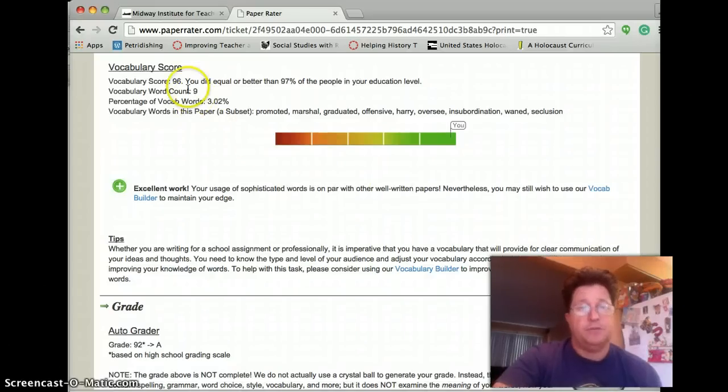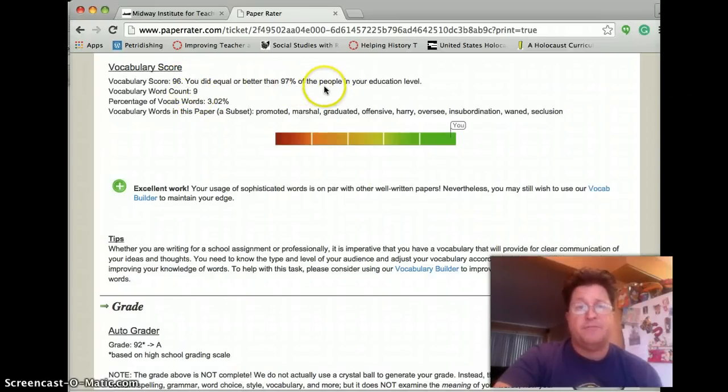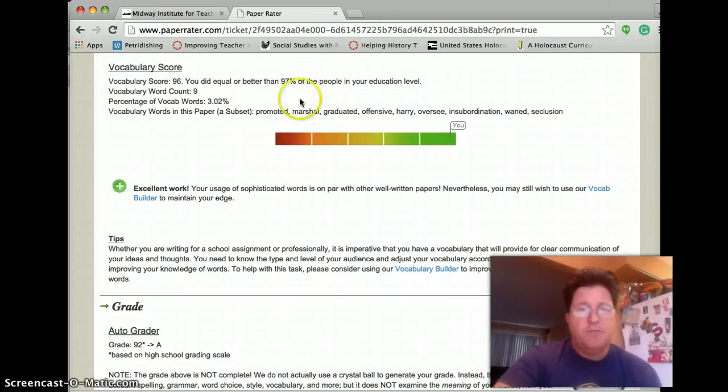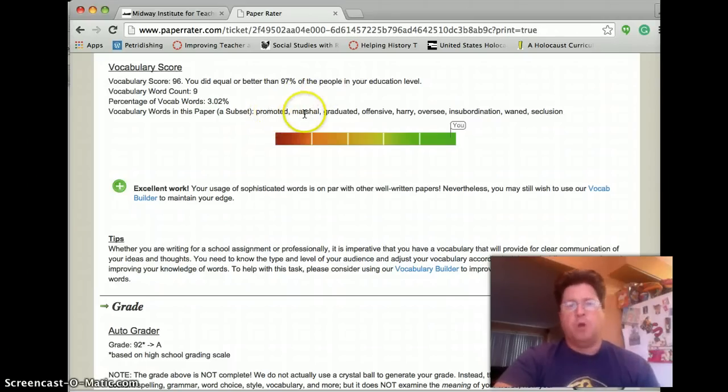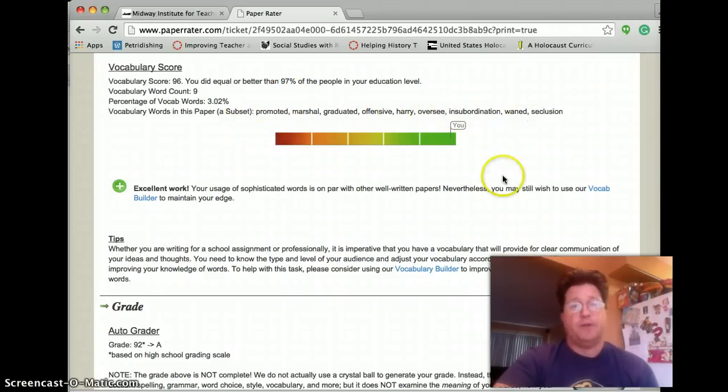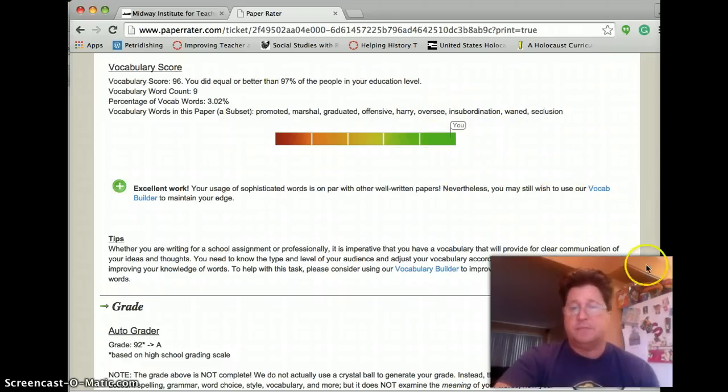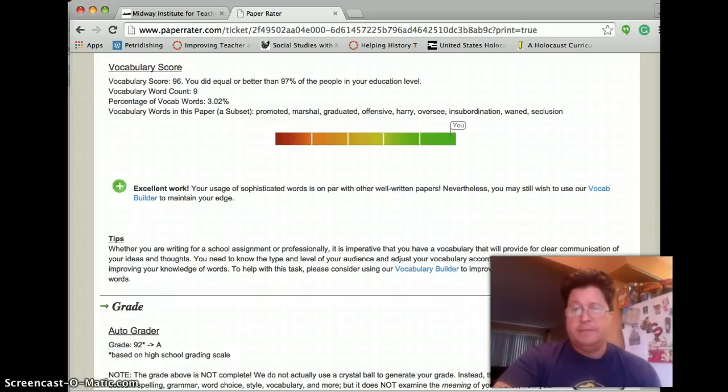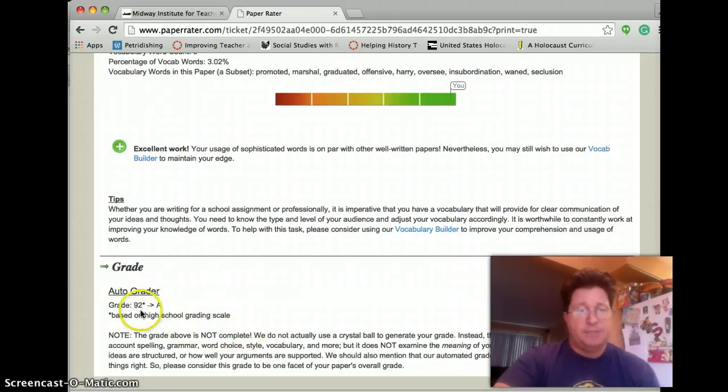Then it looks at our vocabulary. We got a good score, 96, which is better than 97% of the people in our education level. Promoted, marshal, graduated, offensive, insubordination. These are all the vocabulary words that it flags. And then finally, we got a grade of 92%.